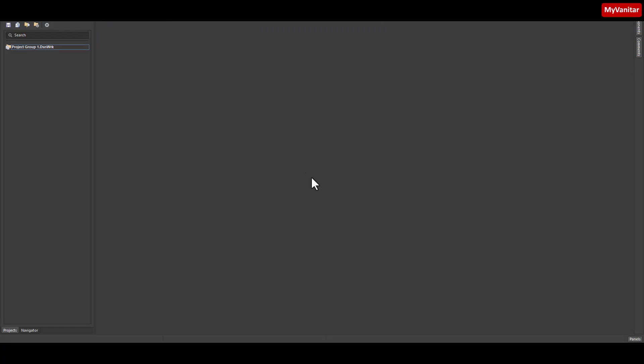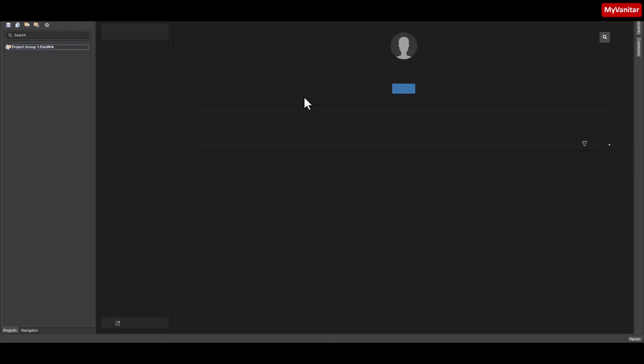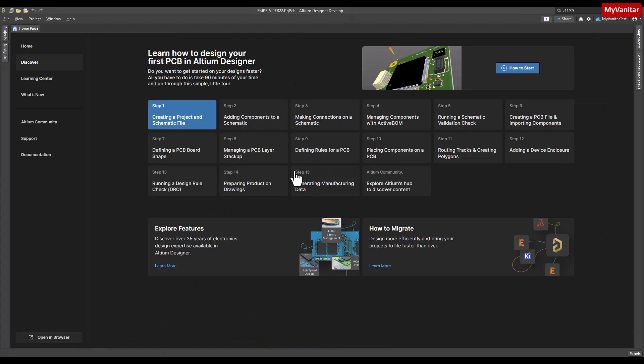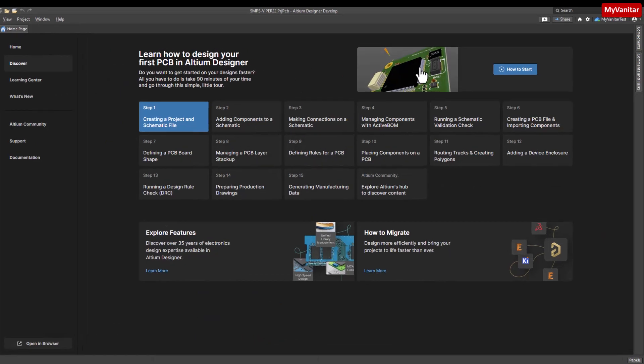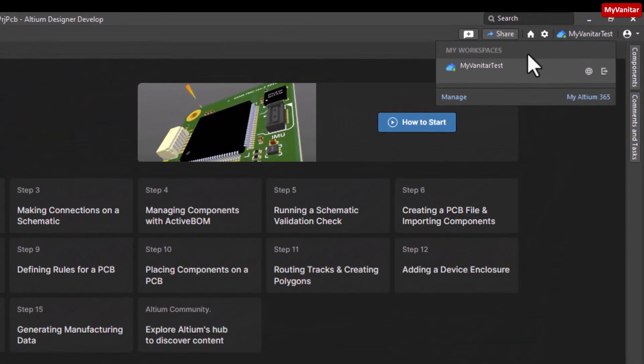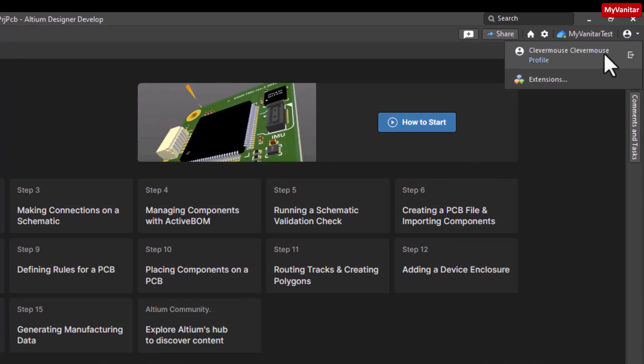Here is the home page of the Altium Develop software. Do you remember the workspace and first and last name? Here is the workspace name and first name and last name.